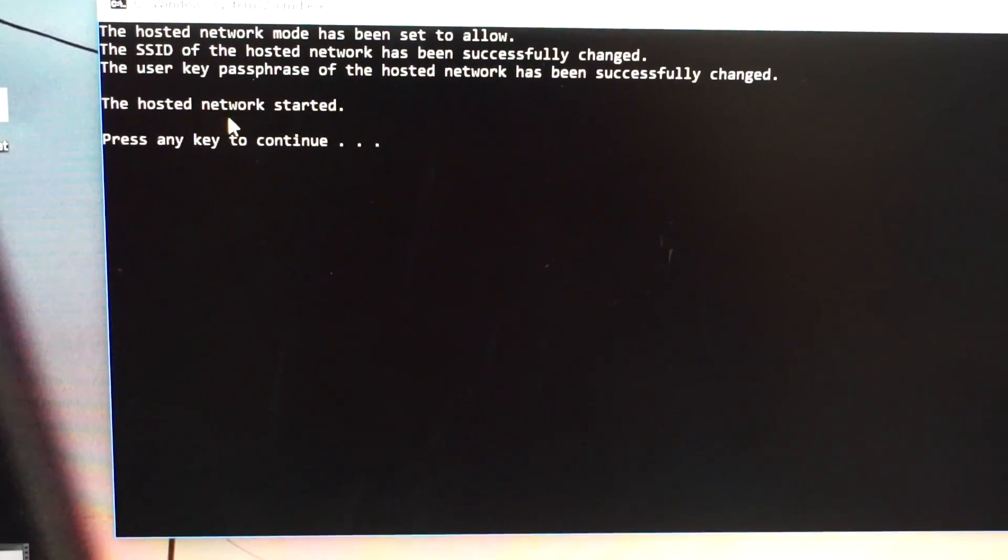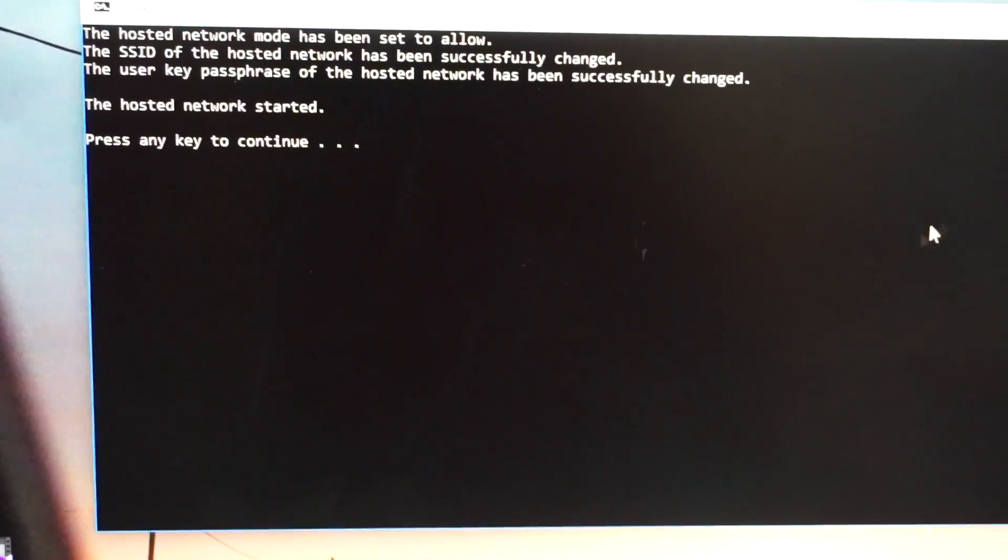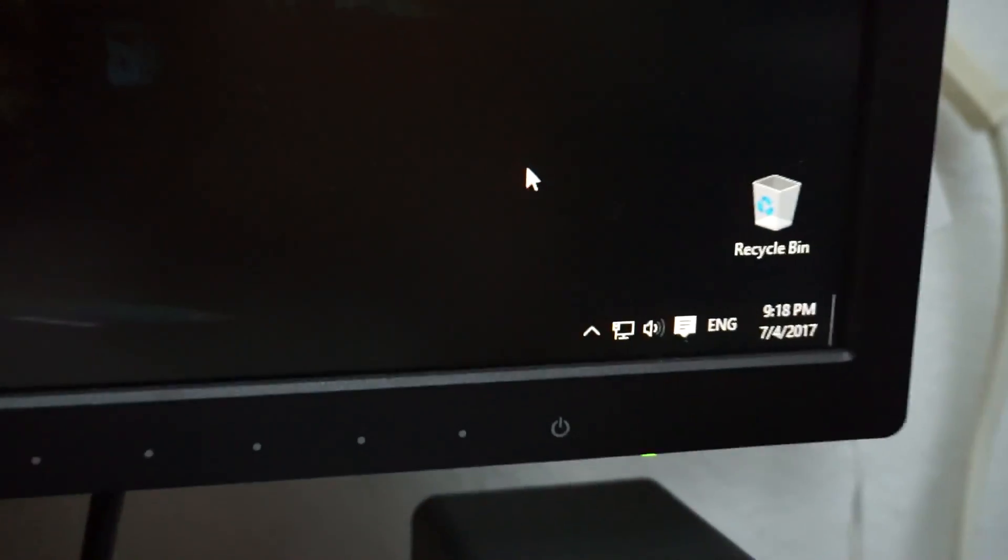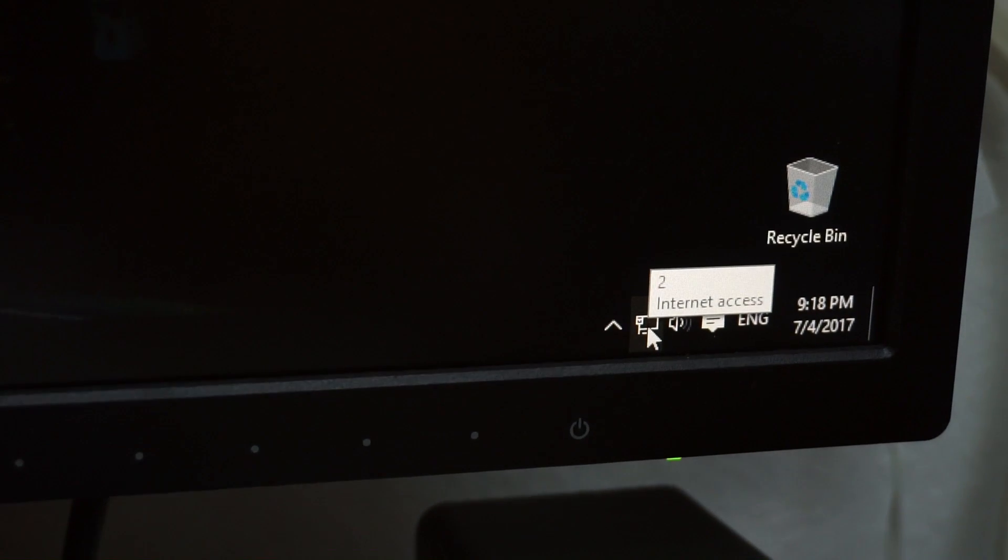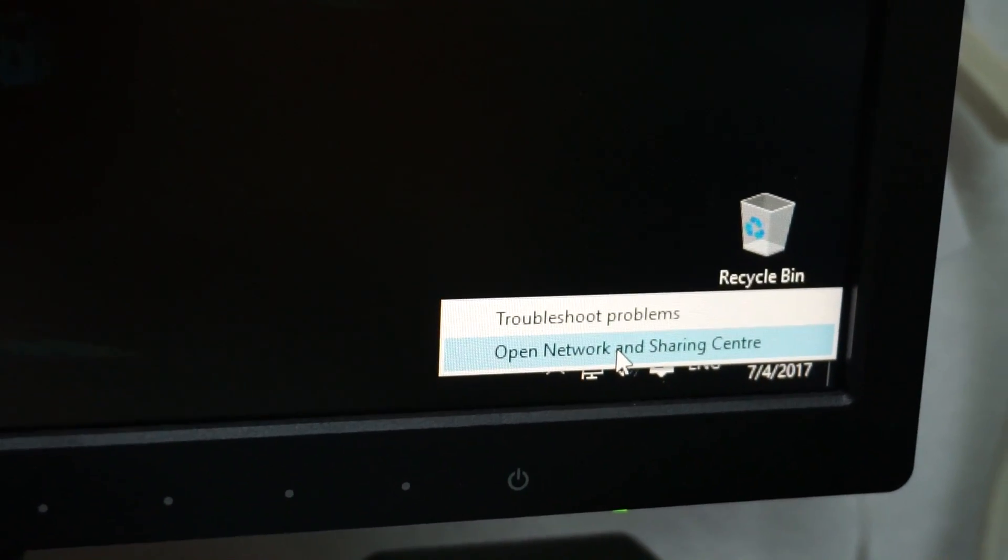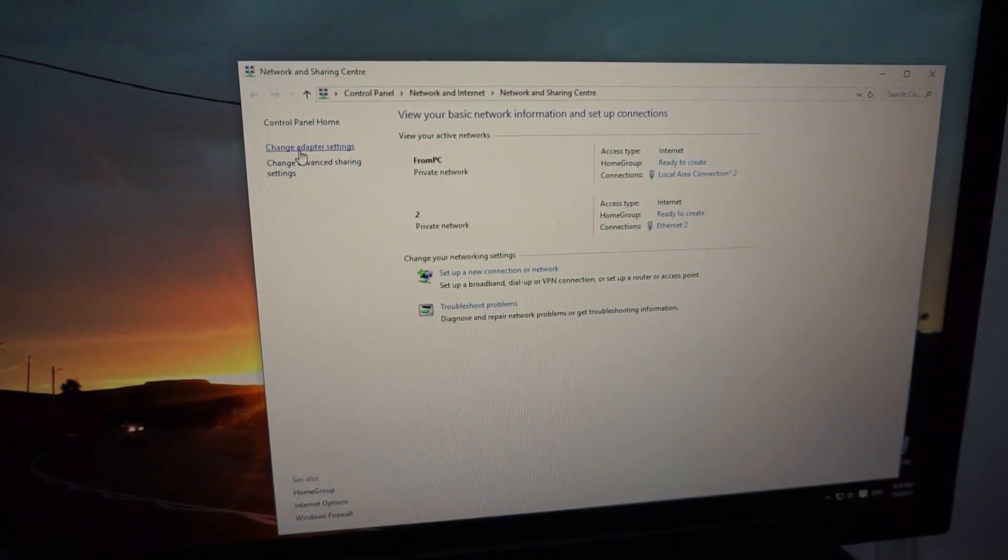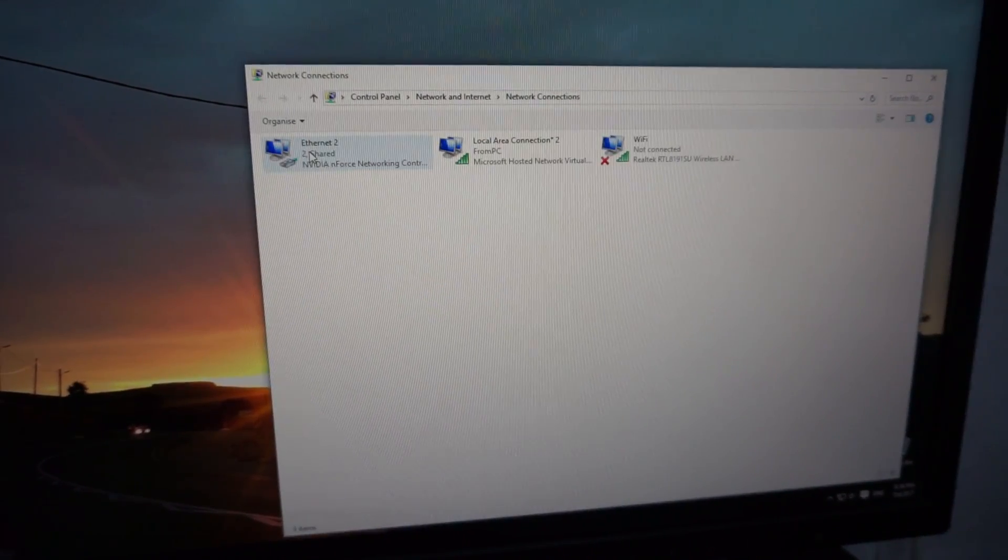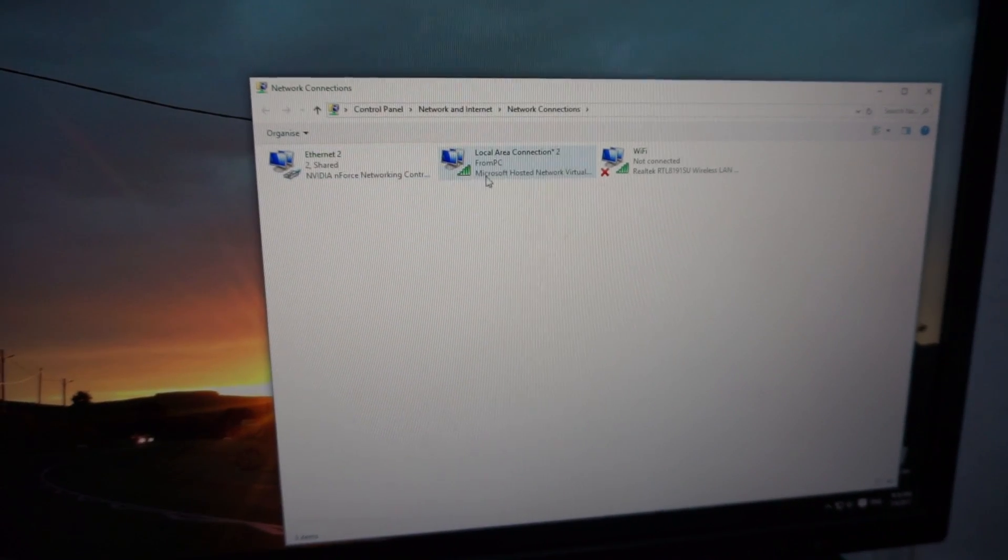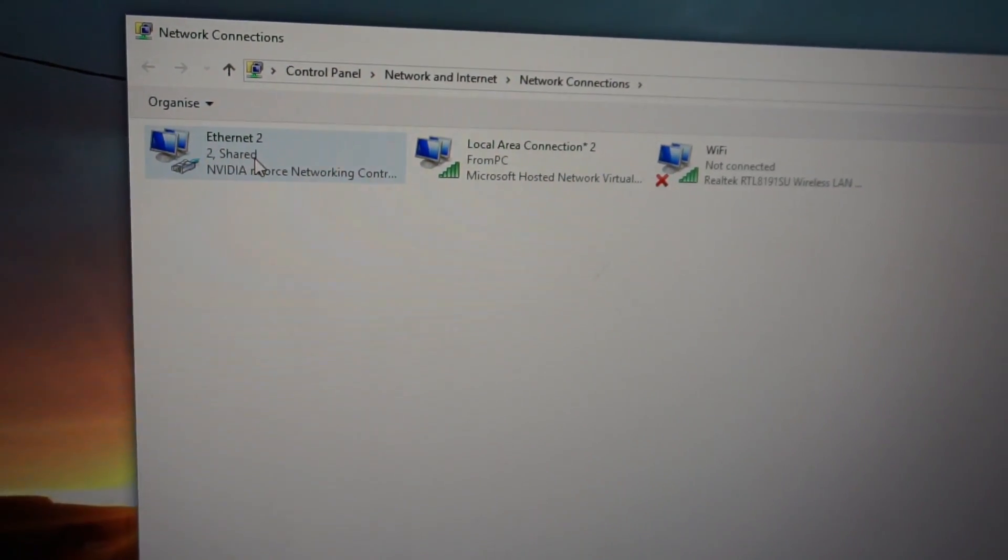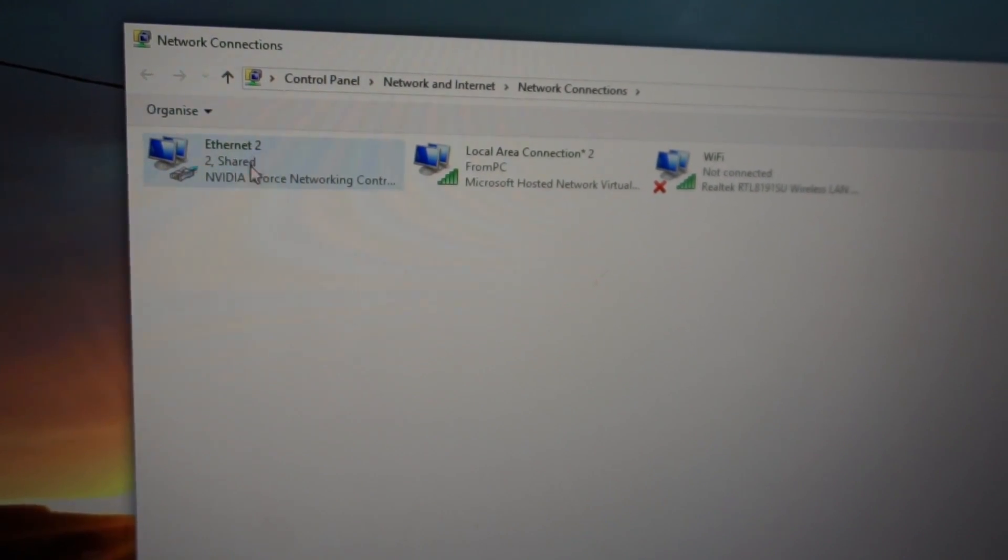Let's go to the network icon. Open network and sharing center. And on this window let's go here to change adapter settings. We have three adapters.